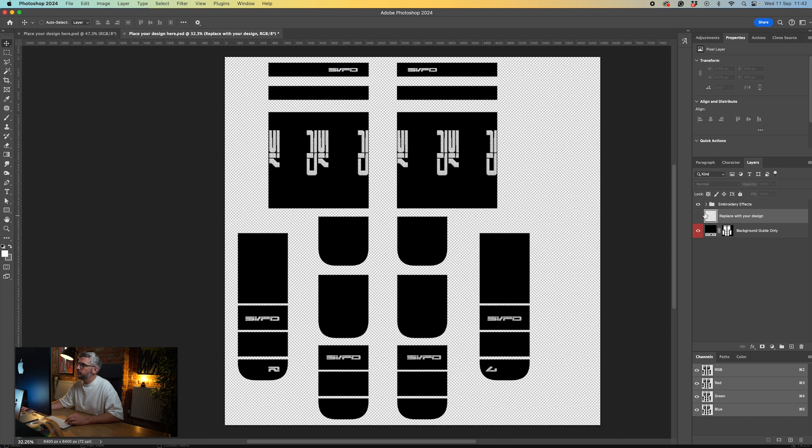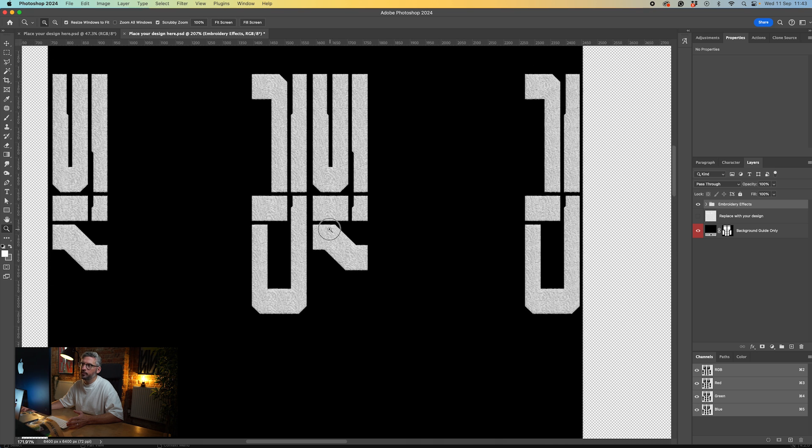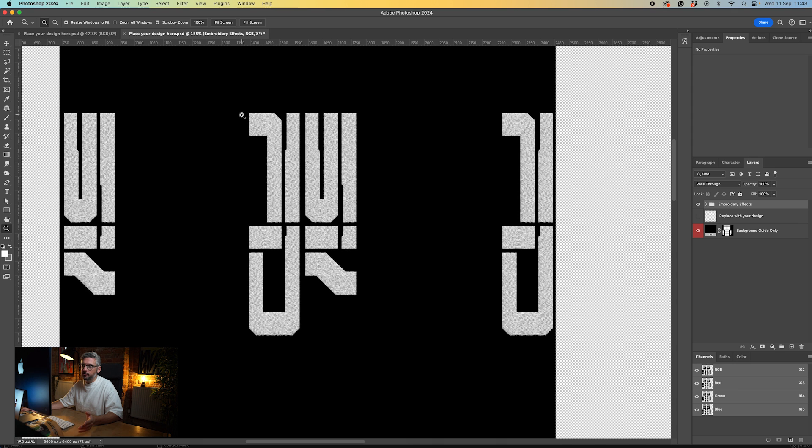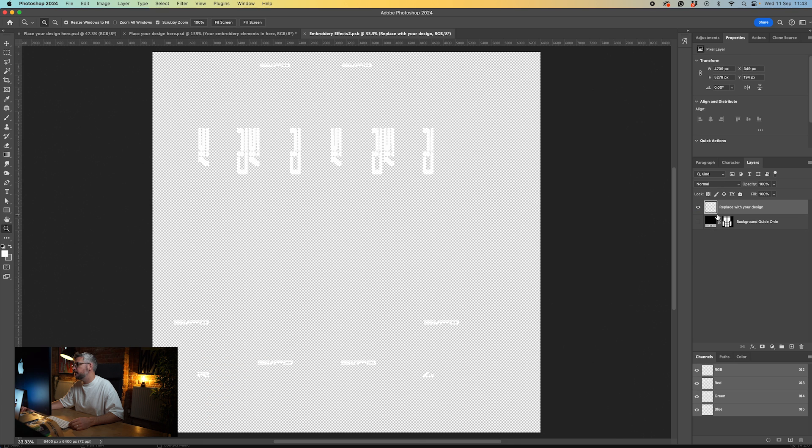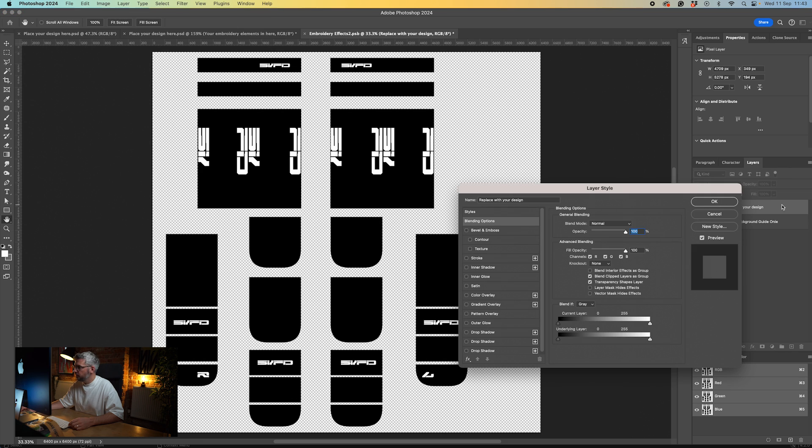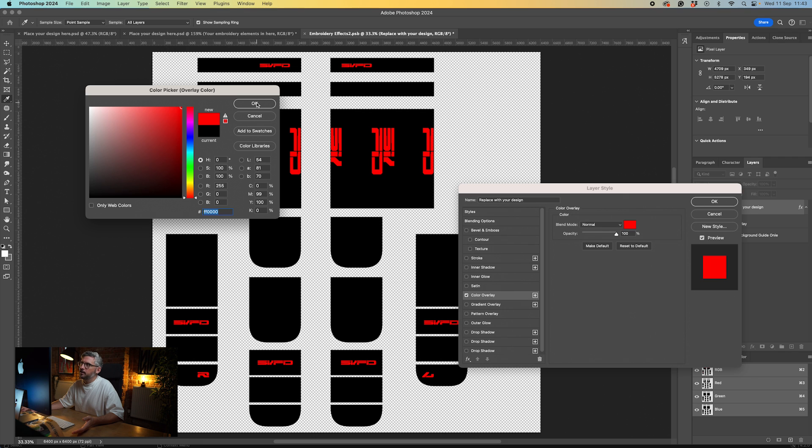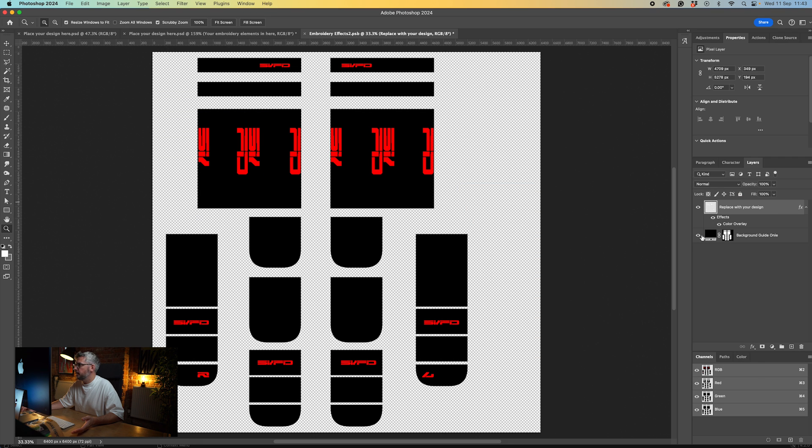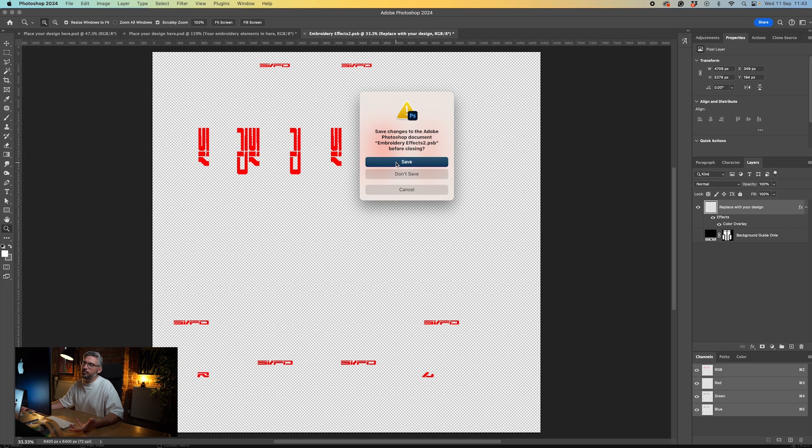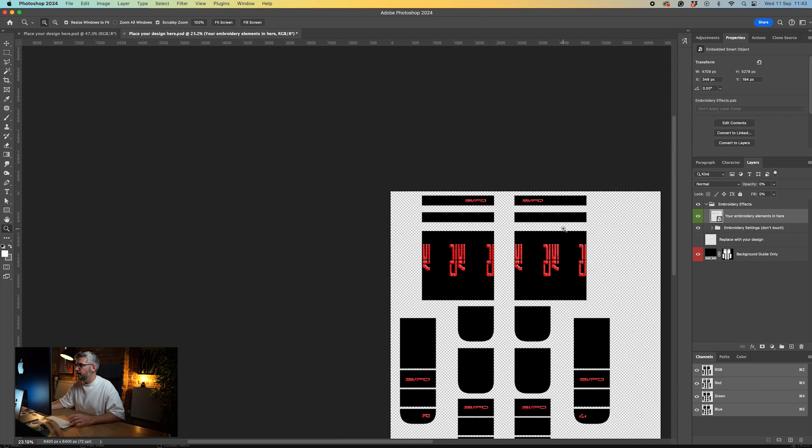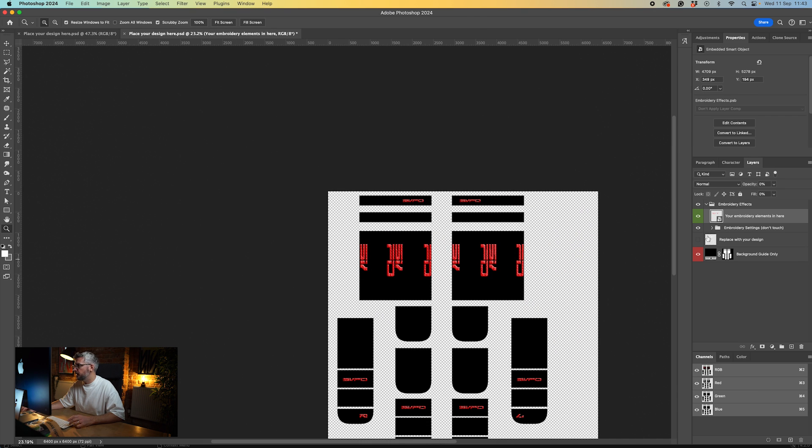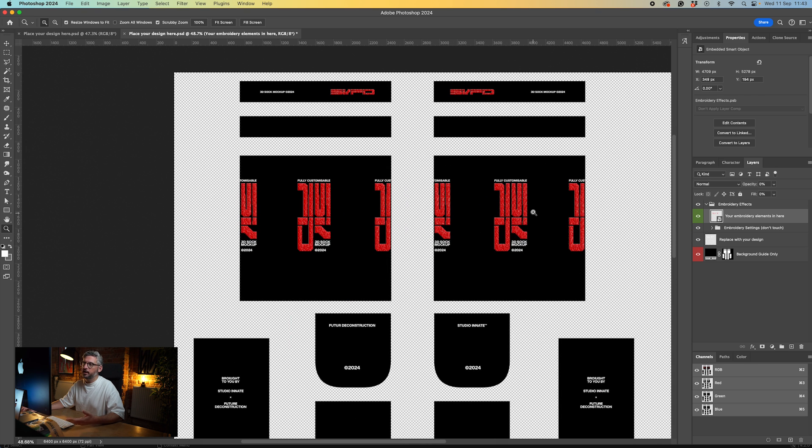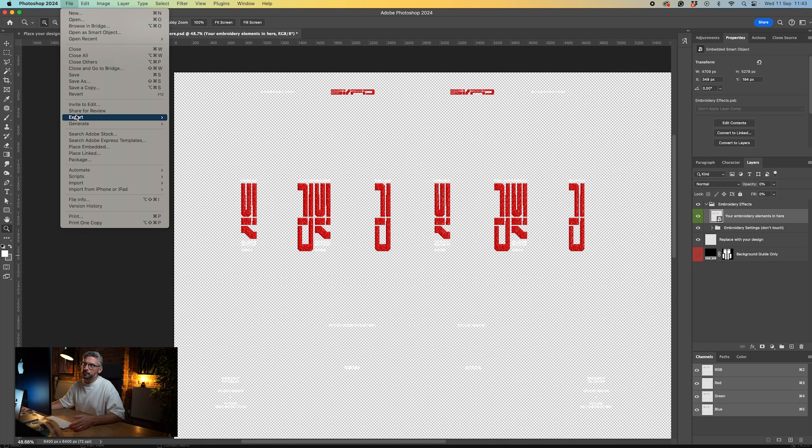At the moment we've got placeholder artwork which we can switch off. What you'll notice is we've got these elements that remain, which is for an embroidery stitch. If you had your logo embroidered rather than stitched into the sock, you've got this effect. To update that, go into this file, double click, and you'll see these are the elements that are going to be embroidered. We can update this by changing the color. I'm going to make it red, click OK, hide that, and save it down.